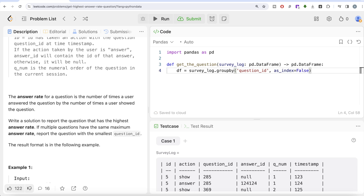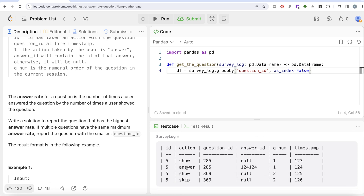Instead of using reset_index at the end, let's set as_index=False in the groupby call. Once we group by question_id without keeping it as the index, we need to calculate the answer rate — which is the total number of times the question was answered divided by the number of times the question was shown. We can use the dot aggregate method, which lets you pass a function to a pandas DataFrame to apply it over all the rows in each group.